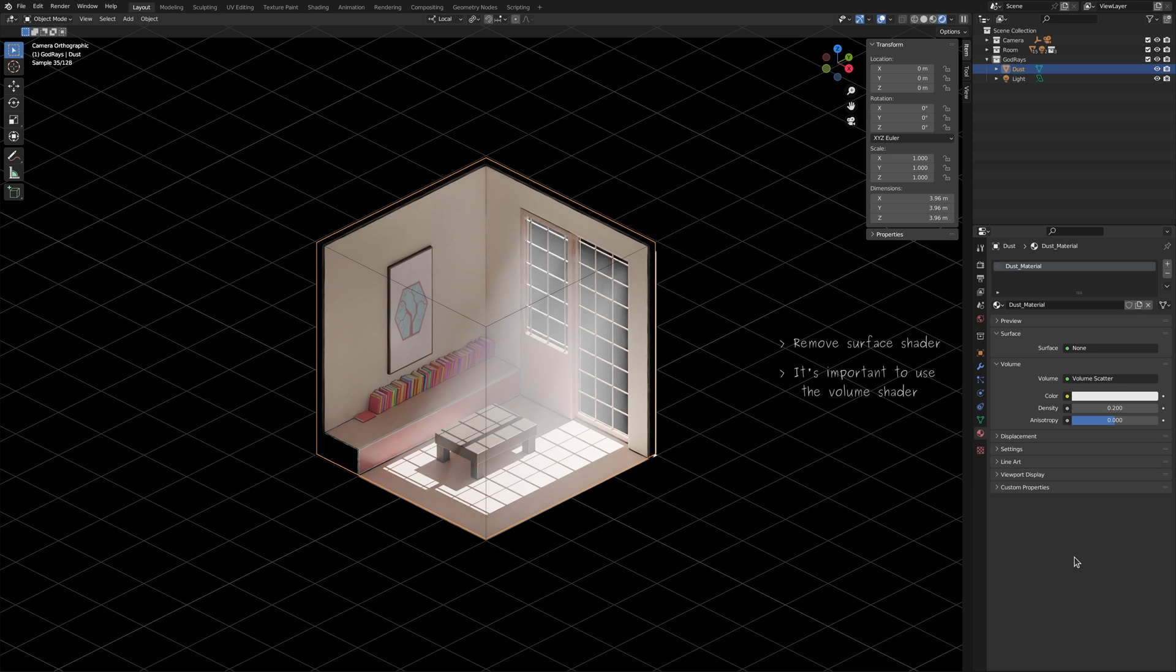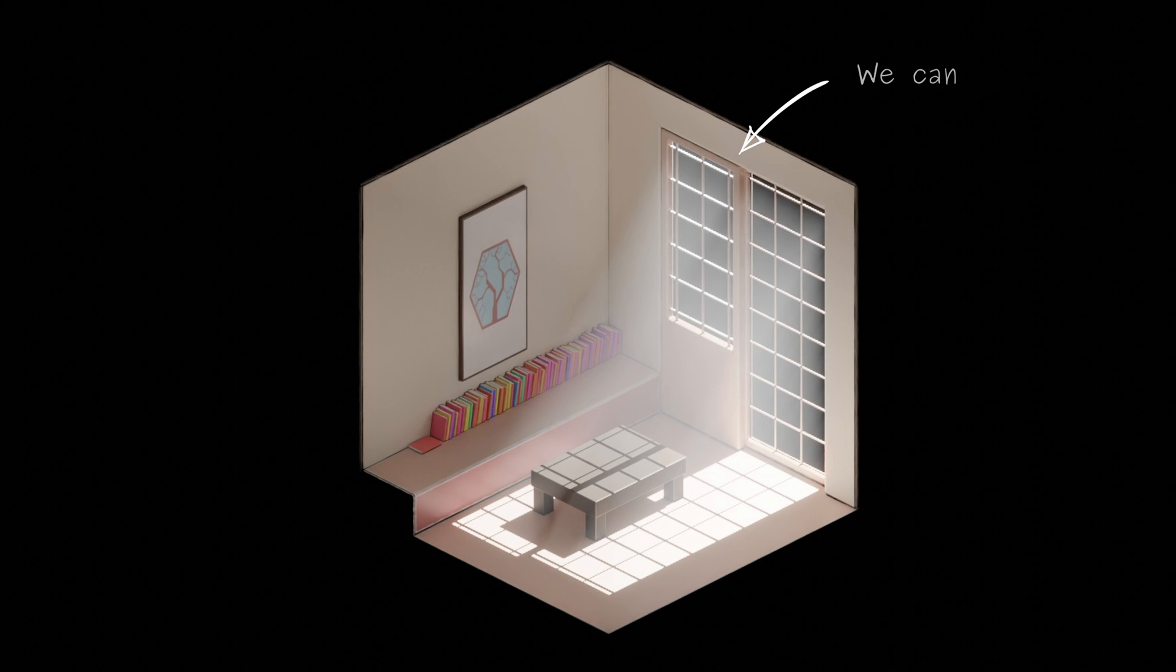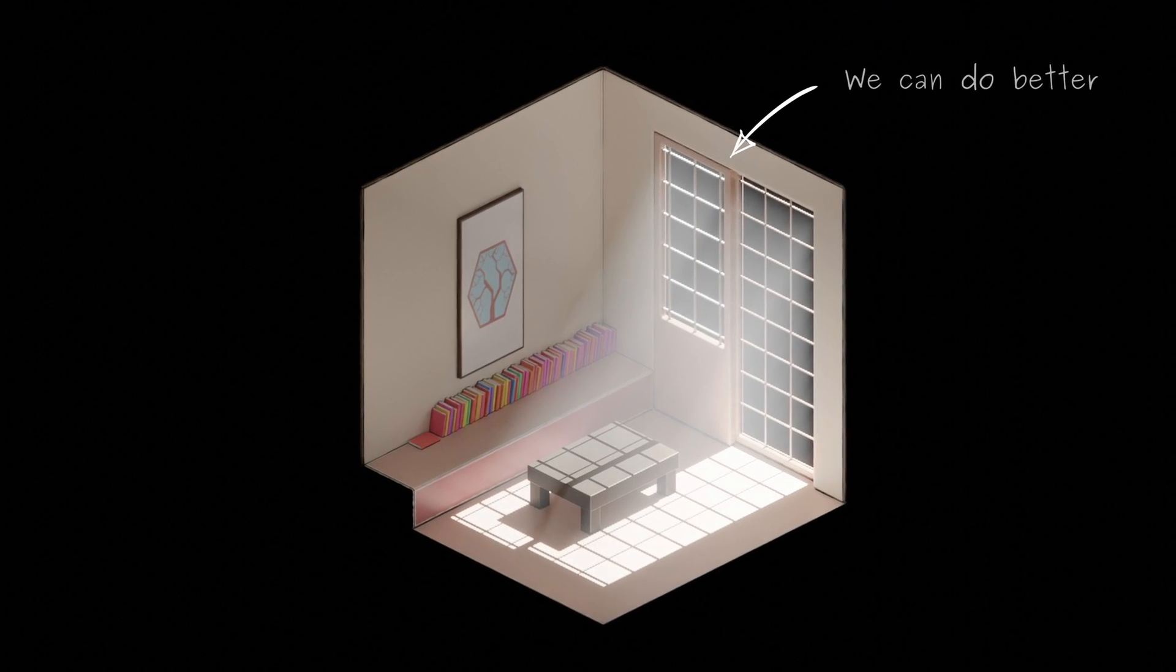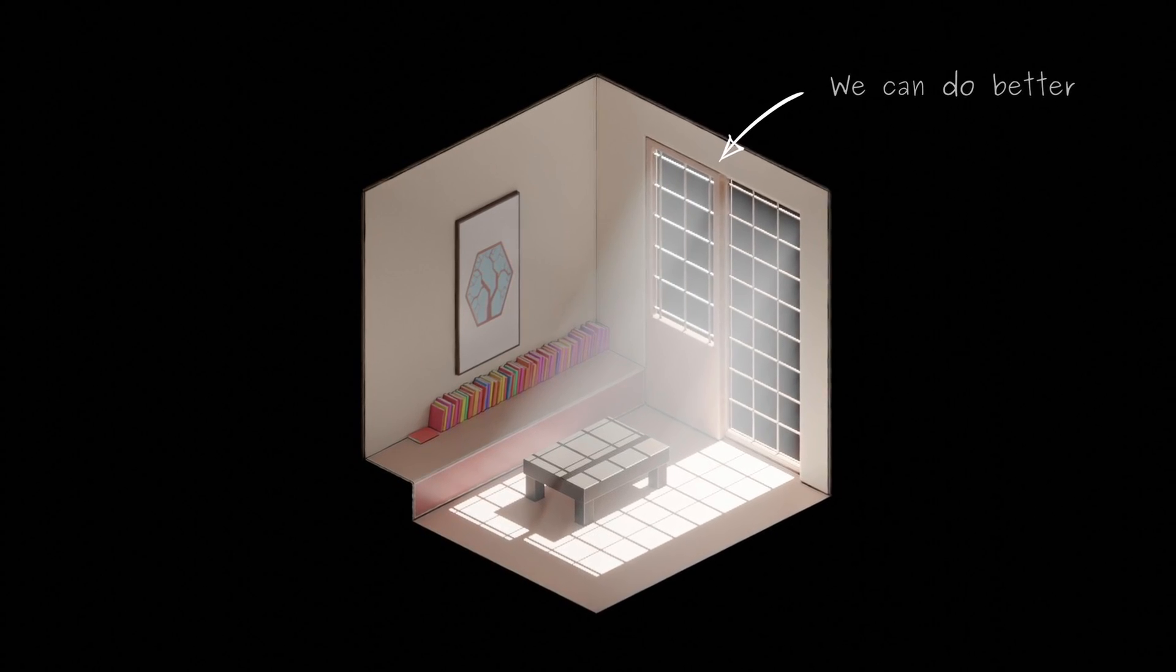This is better, but still the rays don't look as sharp as I had hoped for. Let's see if I can play around with the settings to give the rays more contrast.